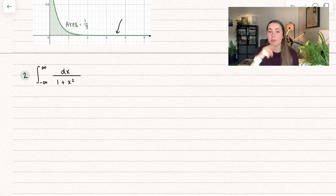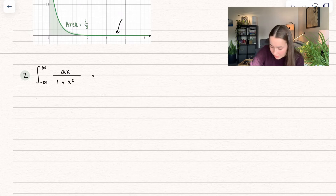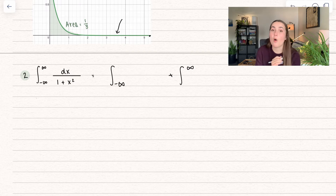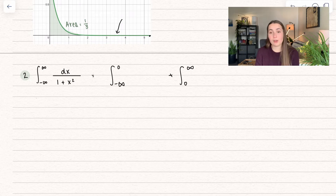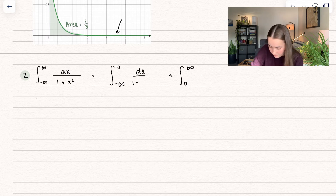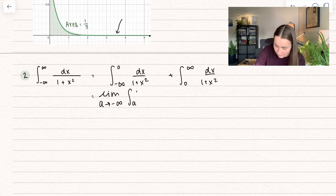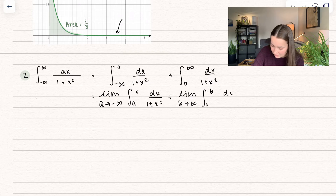Now we have an improper integral where both bounds are infinity. The first thing we need to do is find a value to separate the two infinities — an integral from negative infinity to that number, plus the integral from that number to infinity. We want to plug in a number that's not undefined. I always suggest trying 0 whenever you can — if I plug in 0 to 1 over 1 plus x squared, we just get 1, so that's legal. Now we rewrite it properly: the limit as a goes to negative infinity of the integral from a to 0, plus the limit as b approaches infinity of the integral from 0 to b of dx over 1 plus x squared.